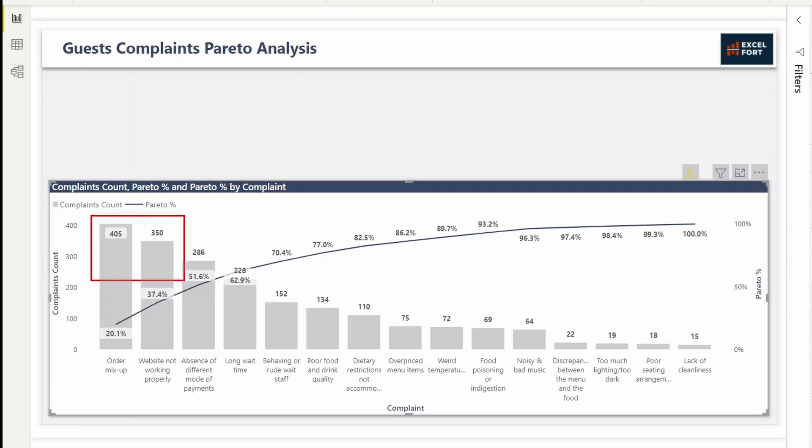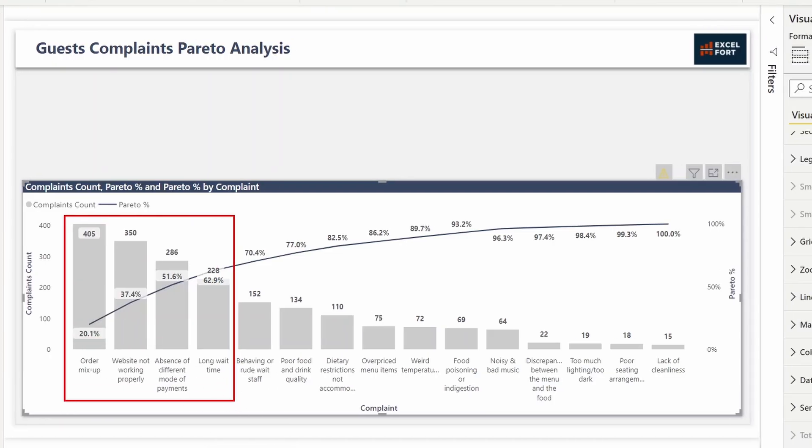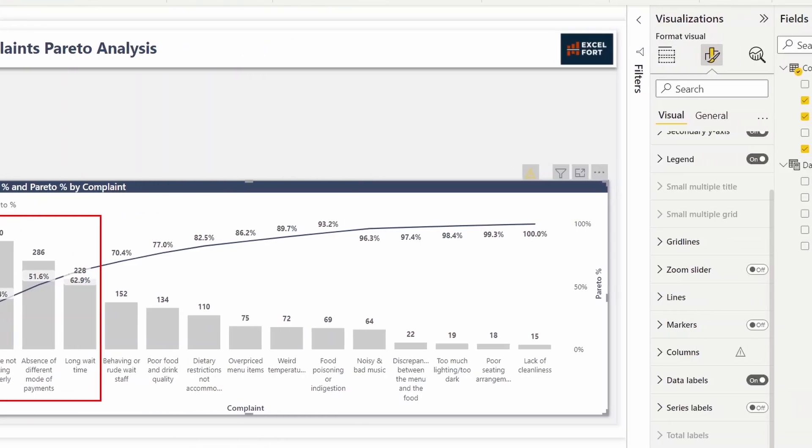Imagine you want to see how many issues must be addressed in order to cover 70% of your complaints. You can use conditional formatting to highlight them. We'll show that with conditional formatting on the column chart.